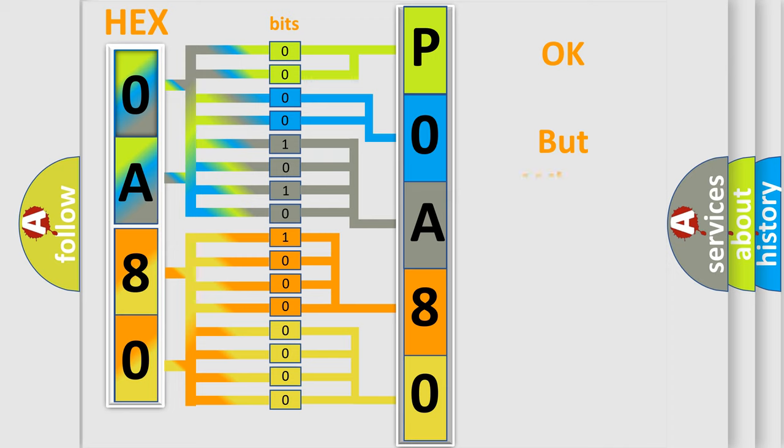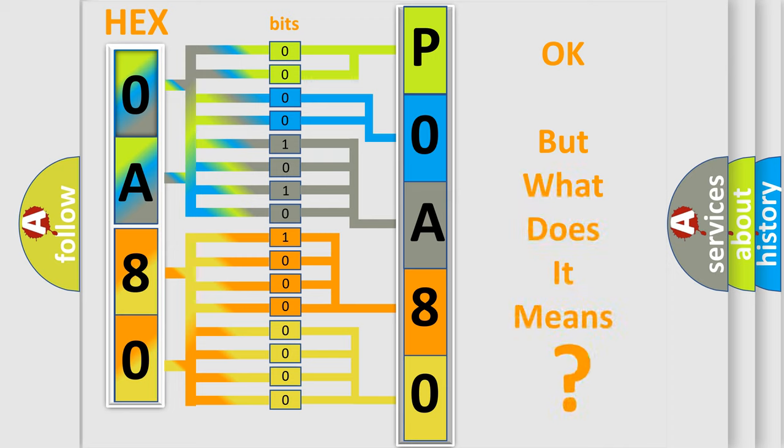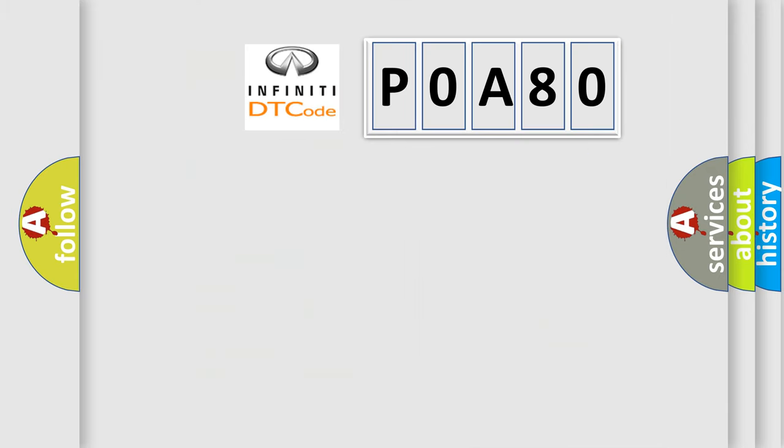We now know in what way the diagnostic tool translates the received information into a more comprehensible format. The number itself does not make sense to us if we cannot assign information about what it actually expresses. So, what does the Diagnostic Trouble Code P0A80 interpret specifically for Infiniti car manufacturers?